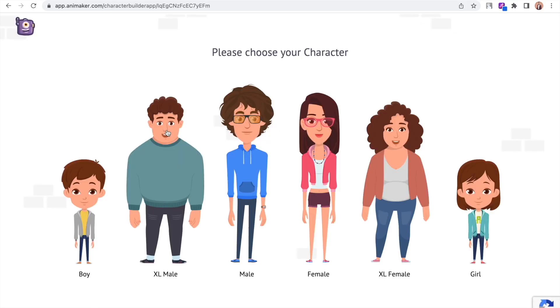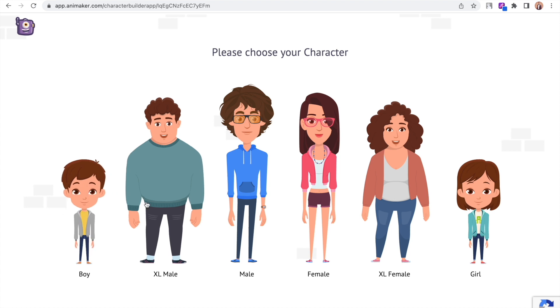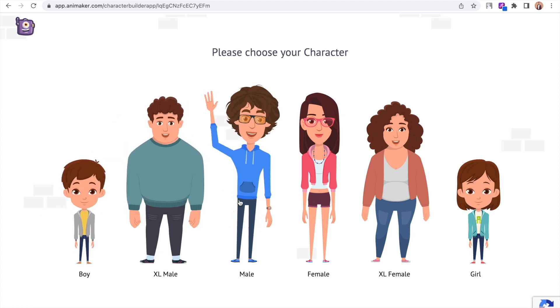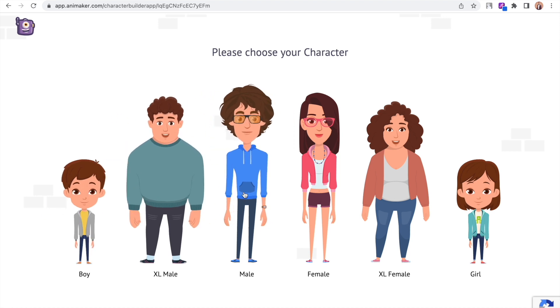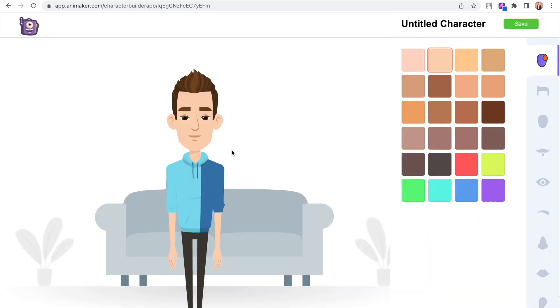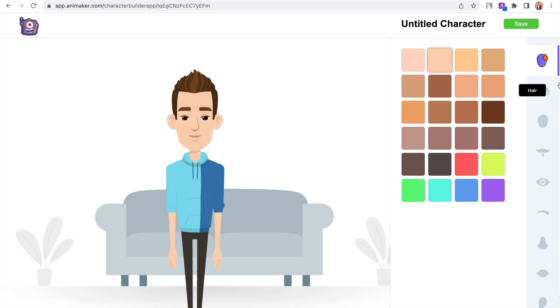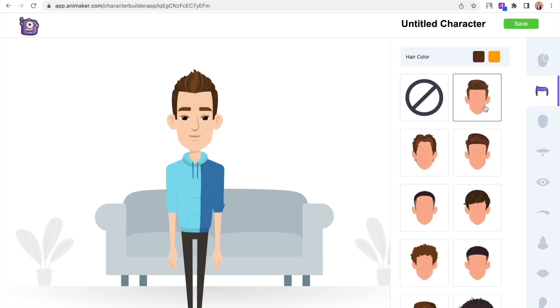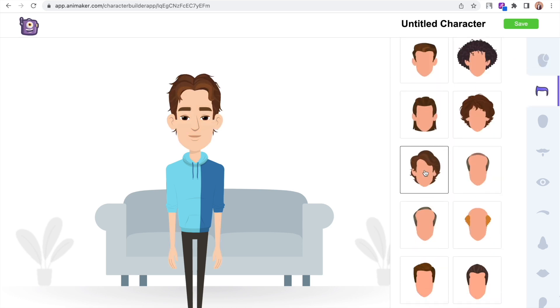The character builder tool of Animaker will open. Let's select a basic character based on the gender, age, and body type. Let's start with selecting the skin color of the character. Next we have the option to add different hairstyles.